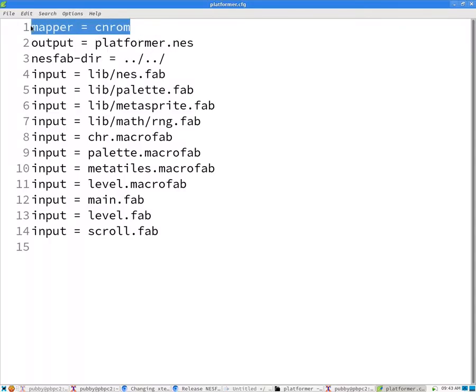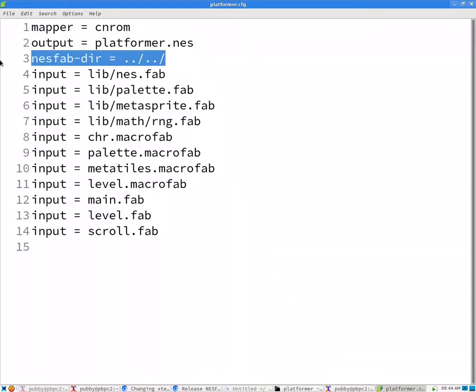It's got a mapper line, which tells you the type of cartridge. It's got a NestFab dir, which tells you where the NestFab executable is located.